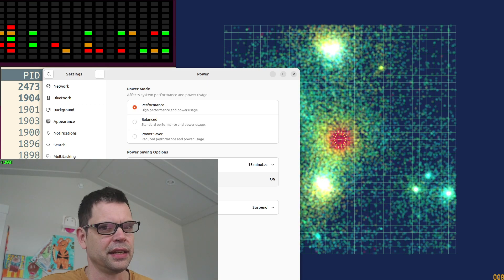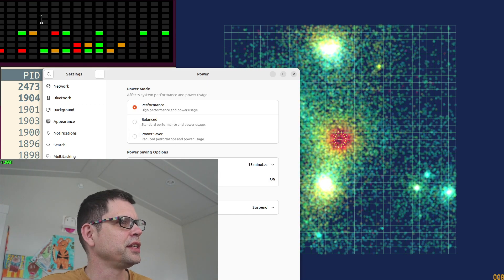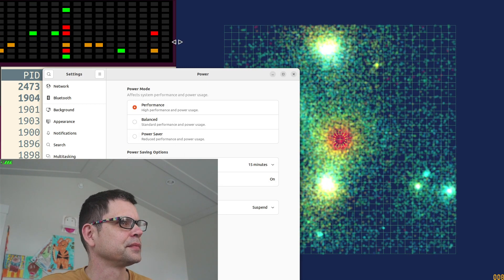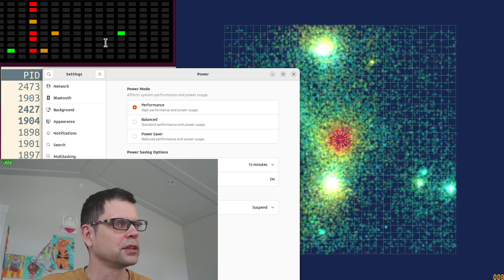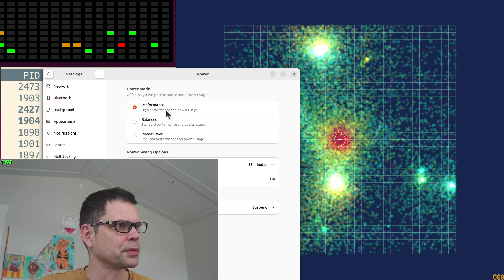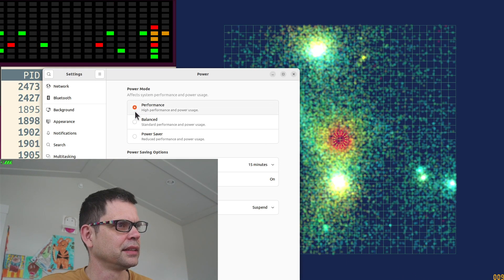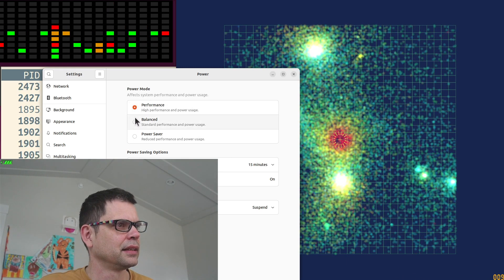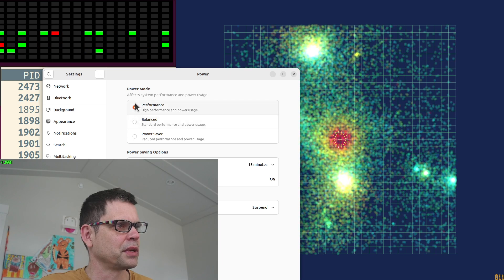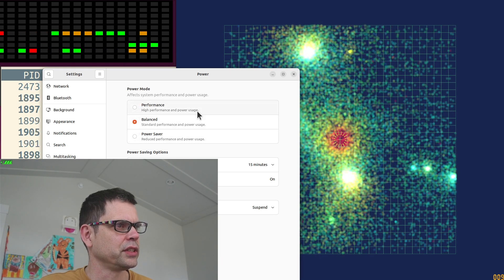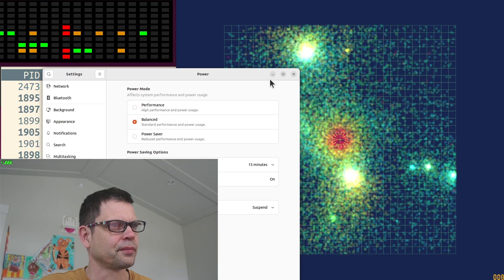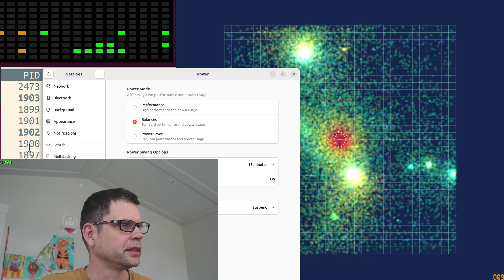Hey, nothing changed. See, still clocked low, still seven frames per second, but I'm at performance mode. That's strange. What's going on here?